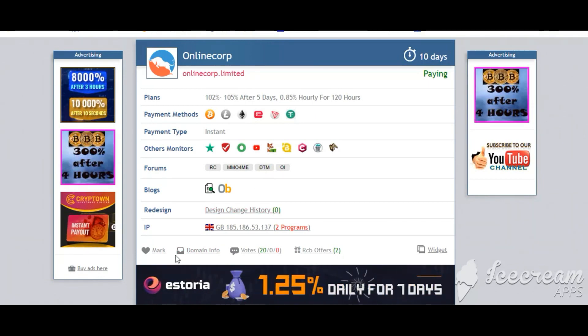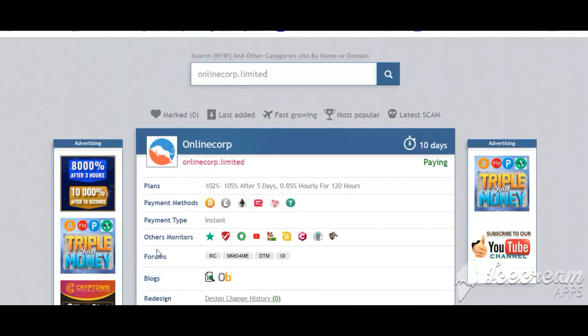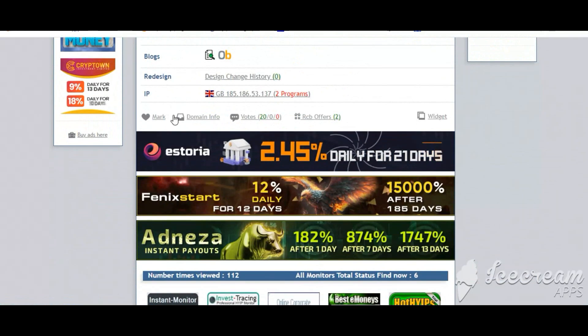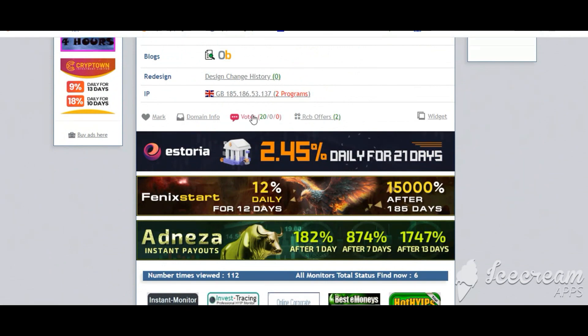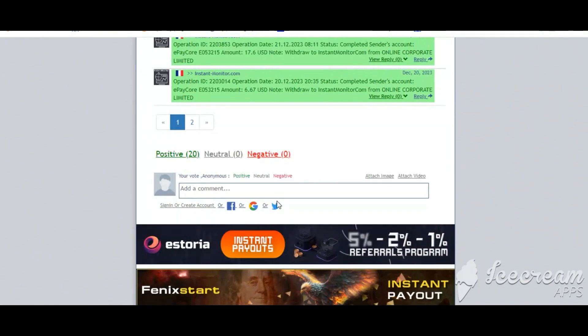Okay, if you like this site you can mark here and this site goes to the mark menu. Next, go vote here, add your positive, neutral, or negative comment.